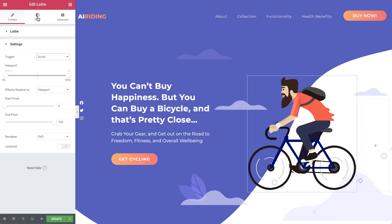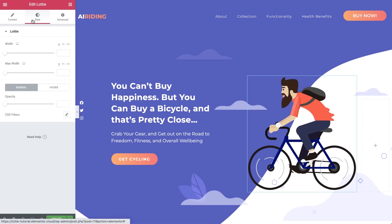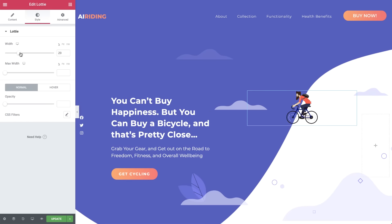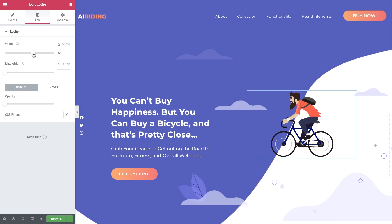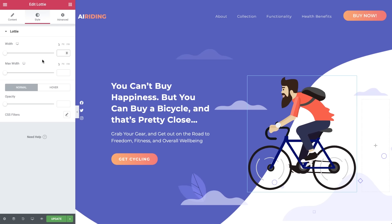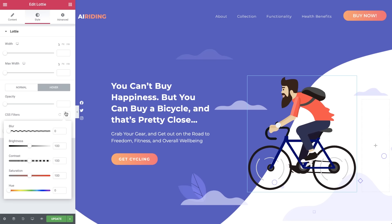Moving on to Style, where you can set the animation width and max width, as well as its normal and hover styles. Drag the opacity to make the animation semi-transparent, and play with the CSS filters to change the blur, brightness, contrast, saturation, and hue.